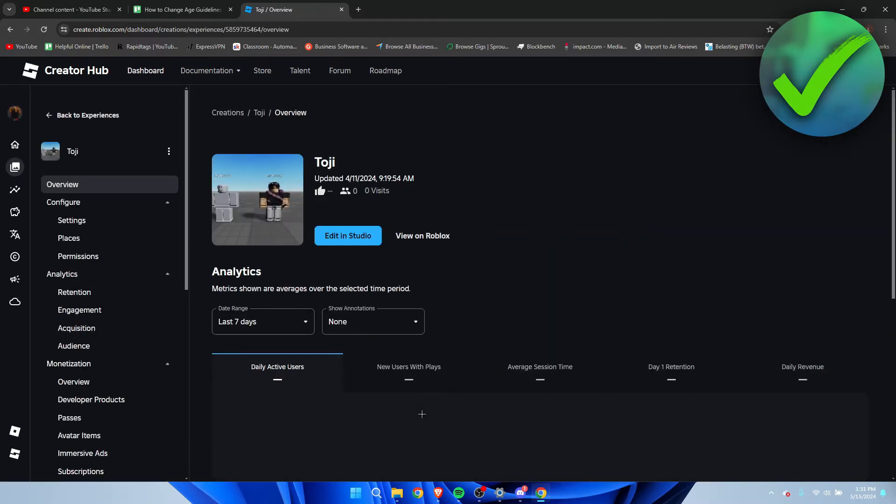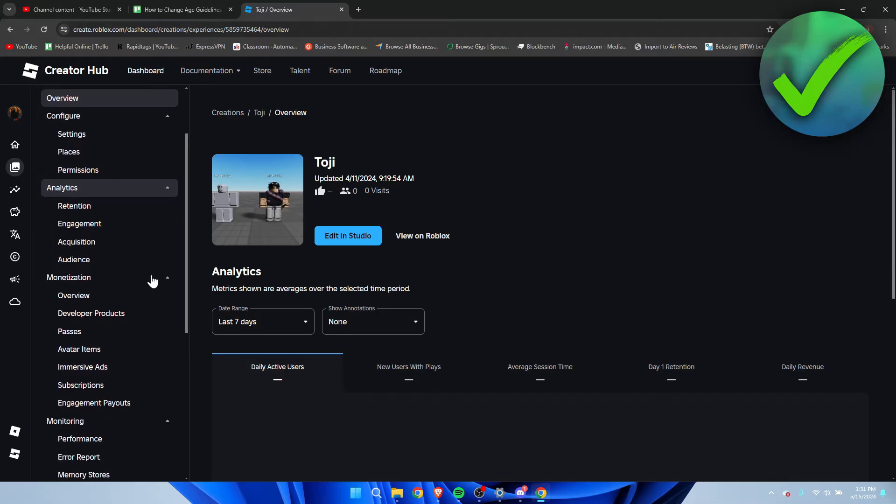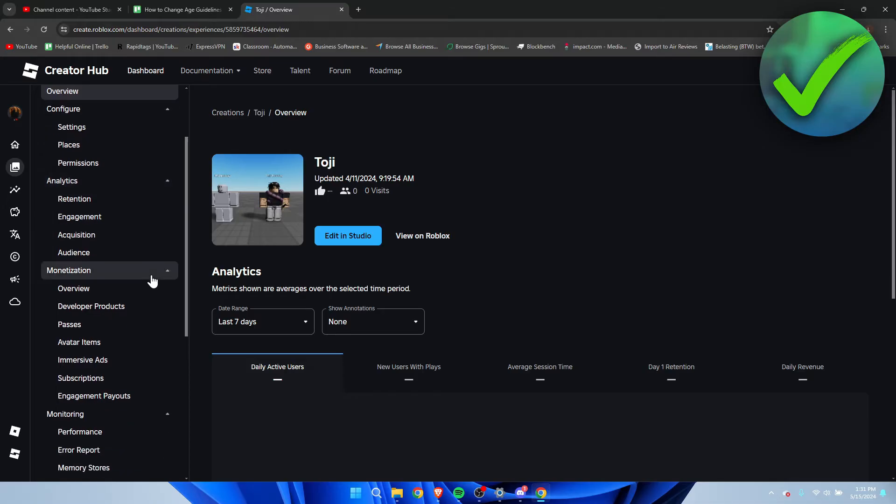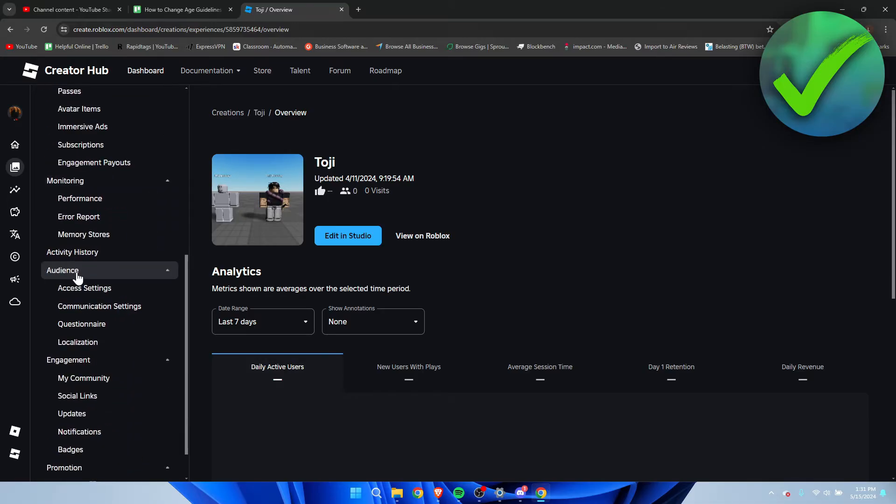I'm going to select this one for example, and let's say this is your game where you want to change the age guidelines. You want to scroll a little bit down on the left until you see under the audience section, you can see questionnaire. You want to click on here.